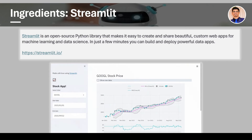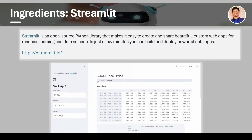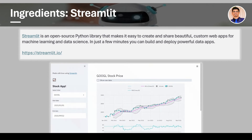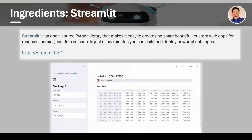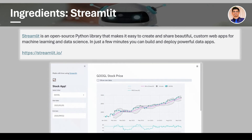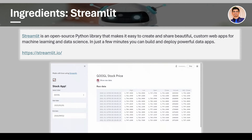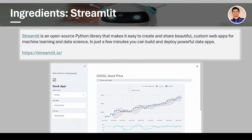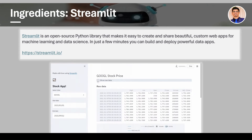Before getting started, let's discuss the key ingredients or the key tools that we need to build our conversational agent application. First of all, we are going to build a Streamlit application, so we need Streamlit. Streamlit is an open-source Python library that makes it easy to create and share beautiful and custom web apps for machine learning and data science. In just a few minutes, we can build and deploy powerful applications using Streamlit. This is a quick example of an application built on Streamlit.